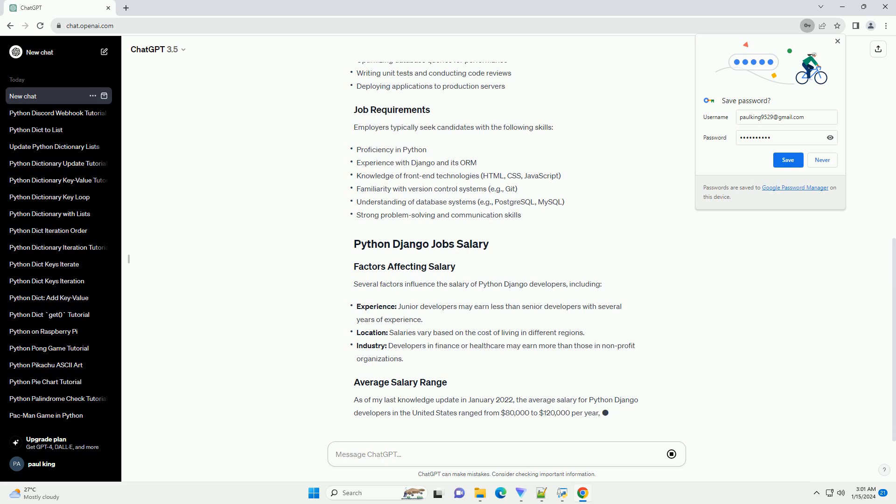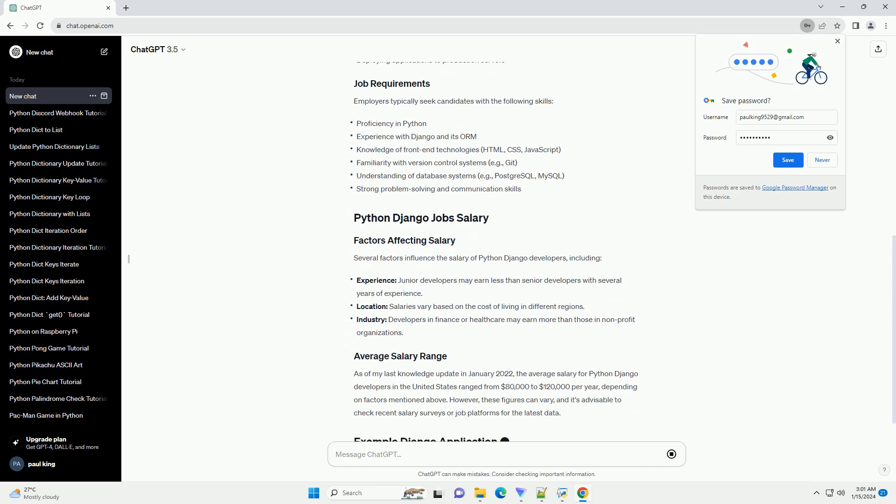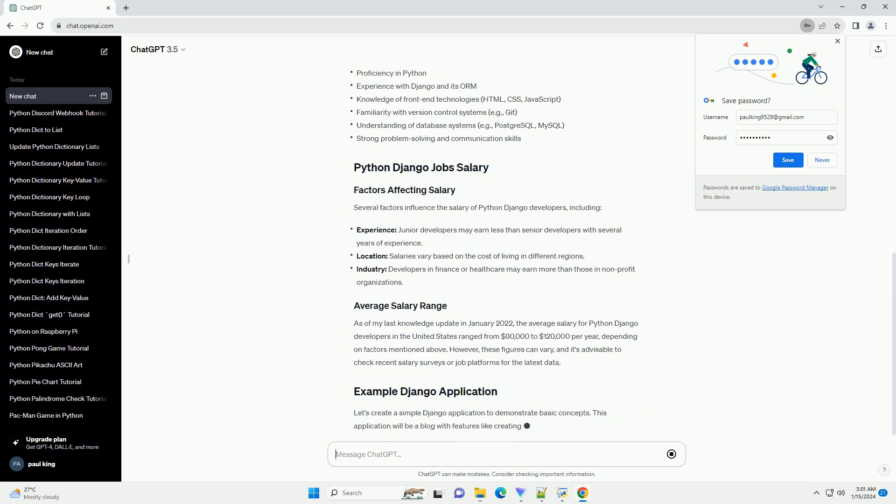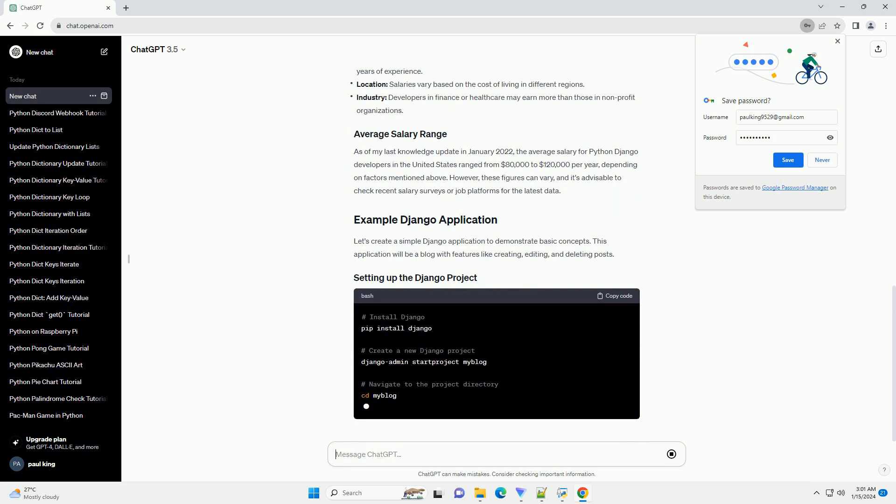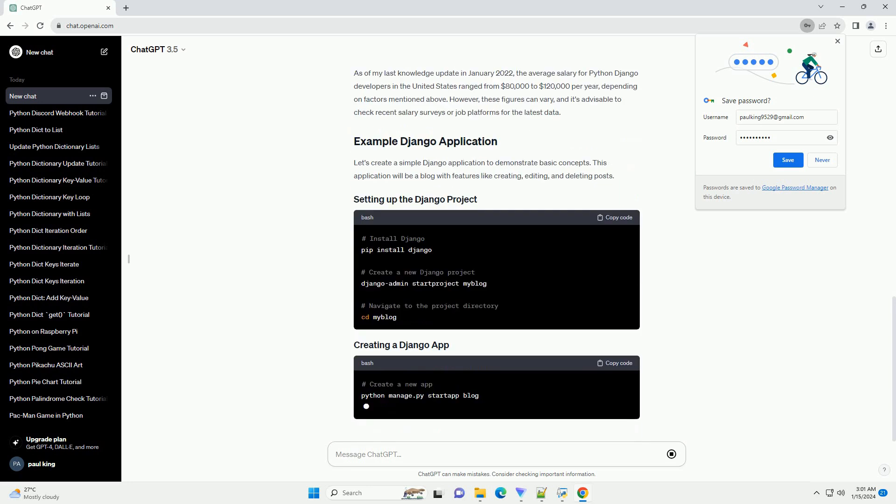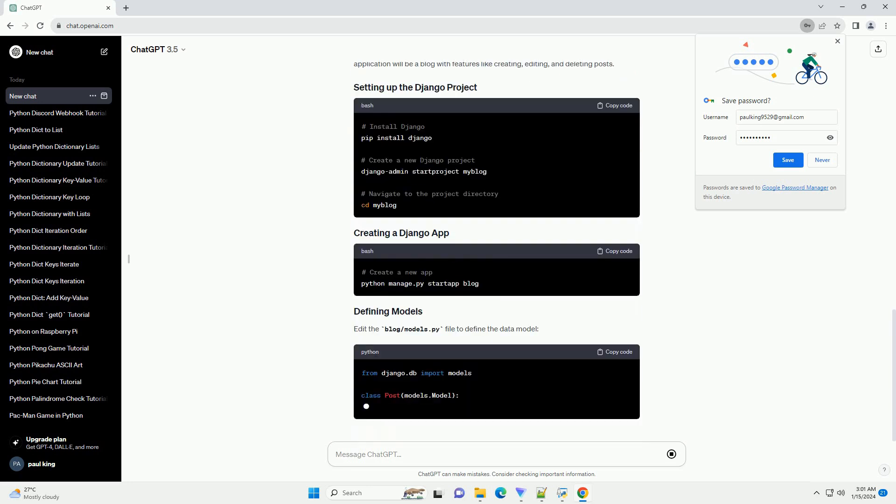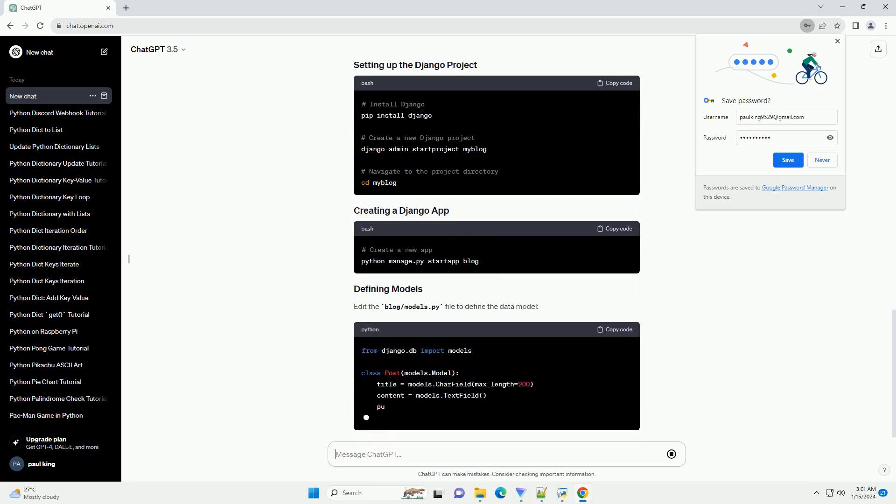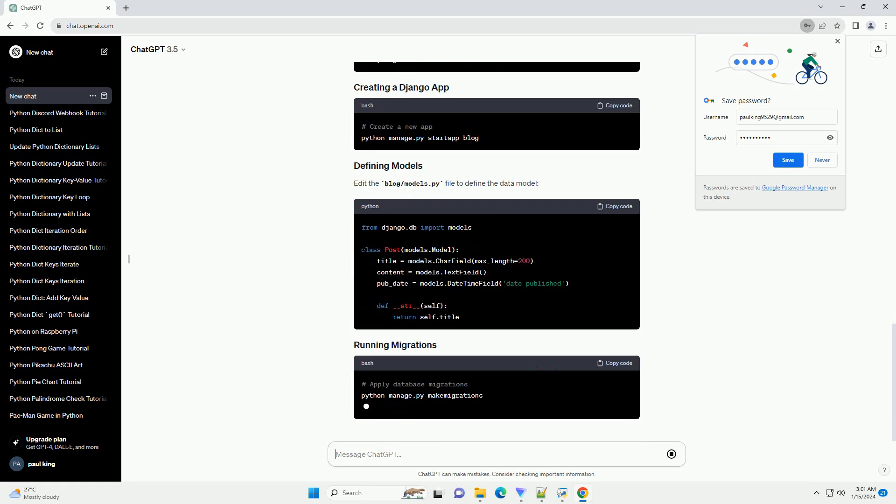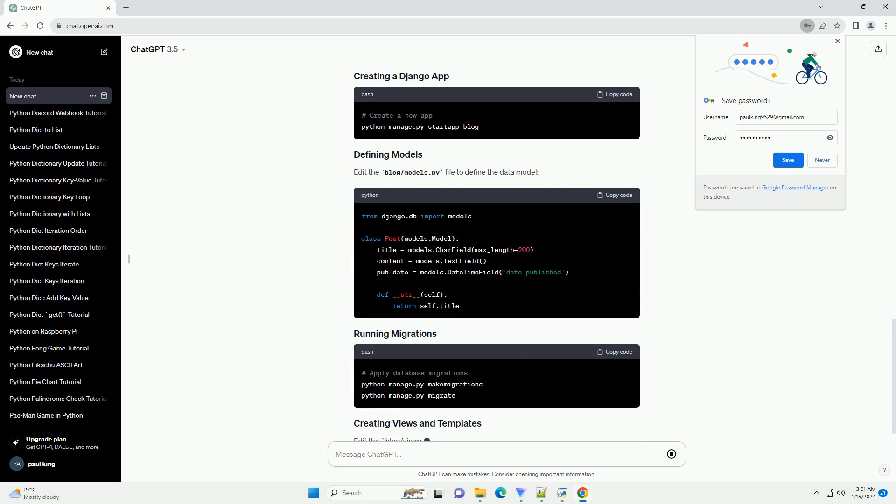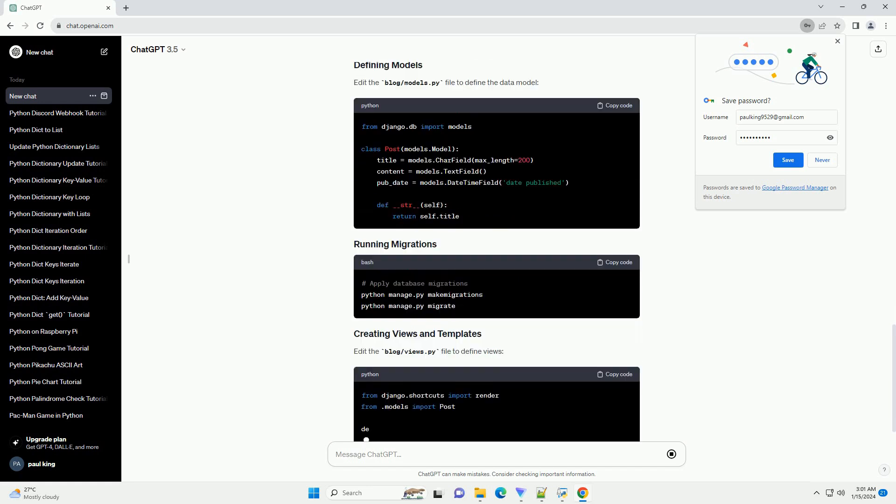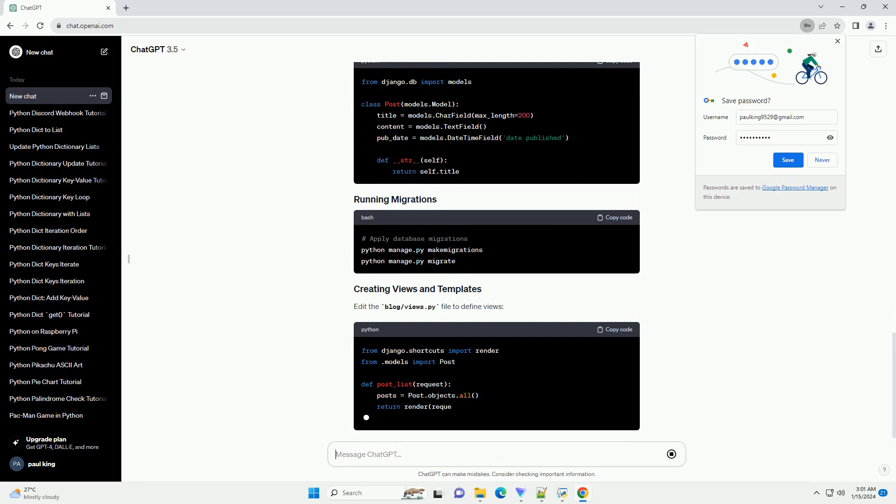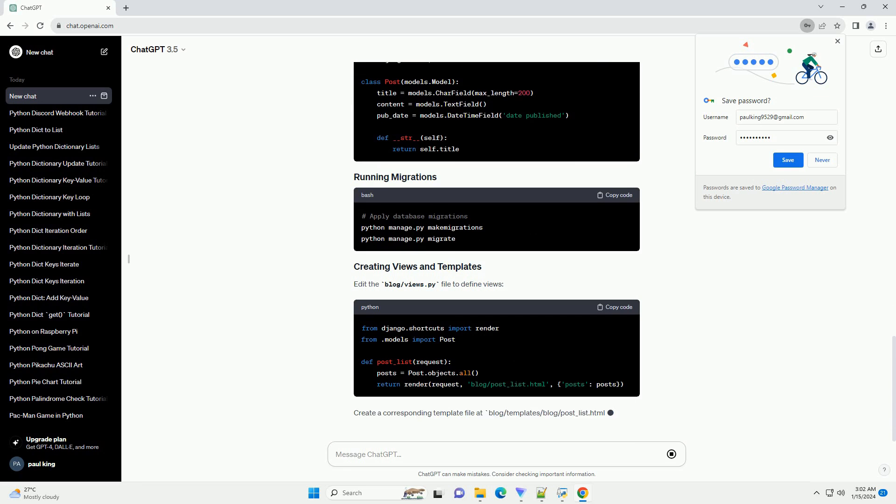Python Diango developers are responsible for designing, developing, testing, and deploying web applications using the Diango framework. They often work collaboratively with front-end developers, designers, and project managers to deliver scalable and maintainable solutions.